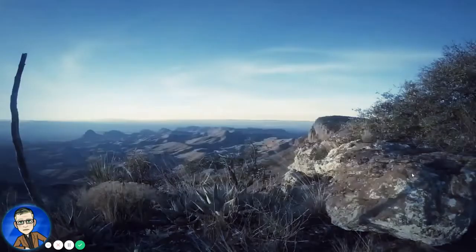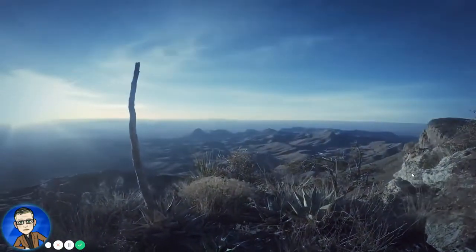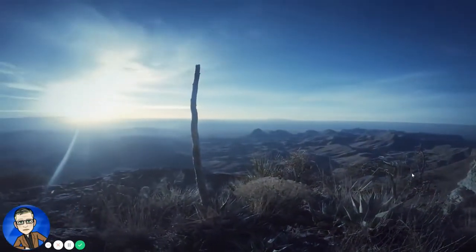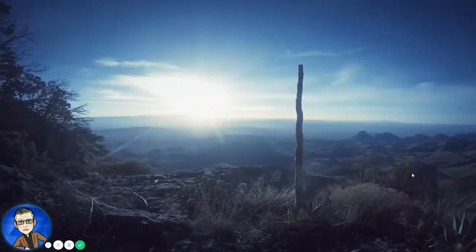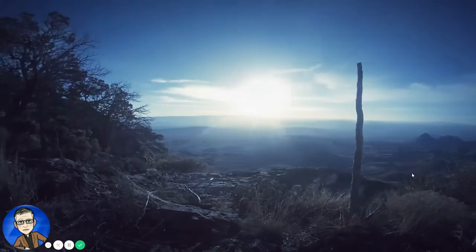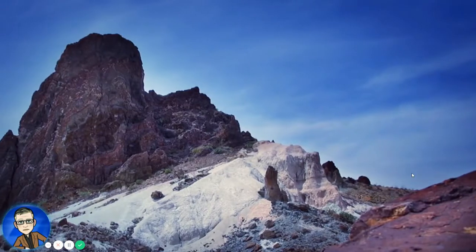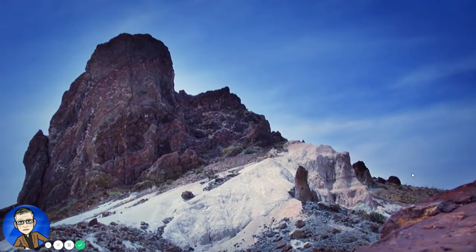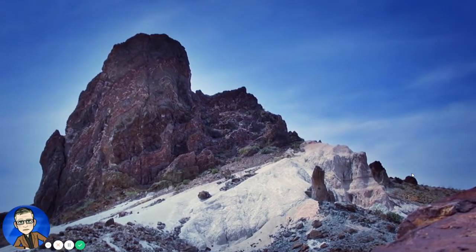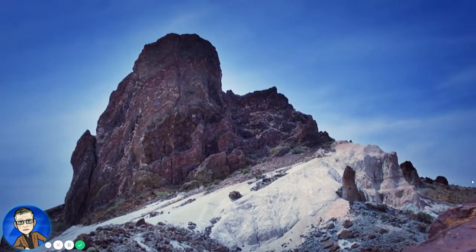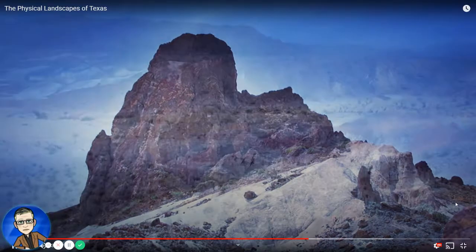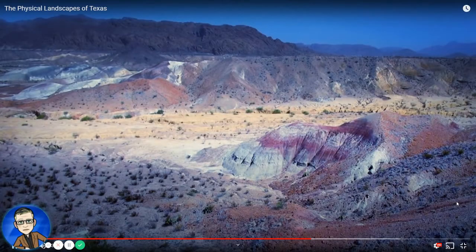This brings us to far west Texas, a predominantly arid region with a landscape quite unlike any other found around the state. We've arrived at Big Bend National Park, where just the surface geology is very complex. It's a place where rocks of all ages and all types exist concurrently.